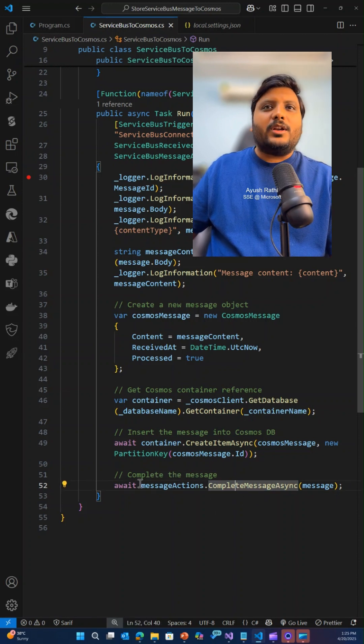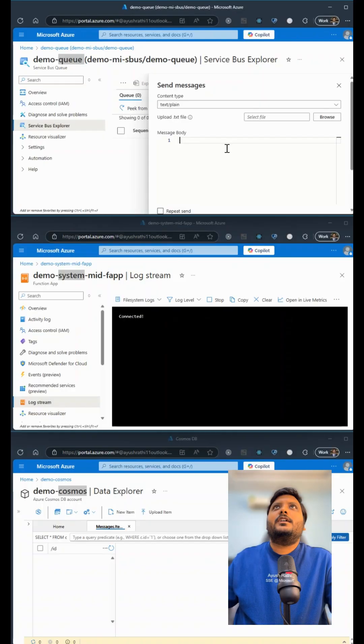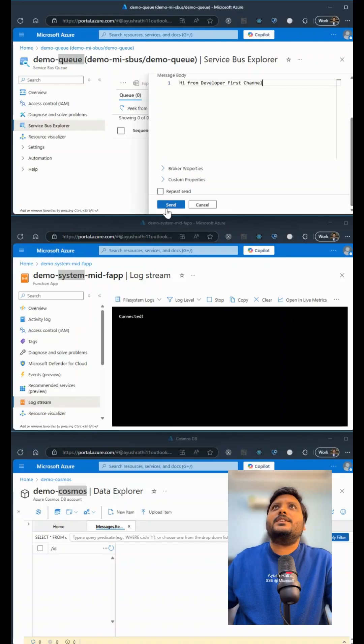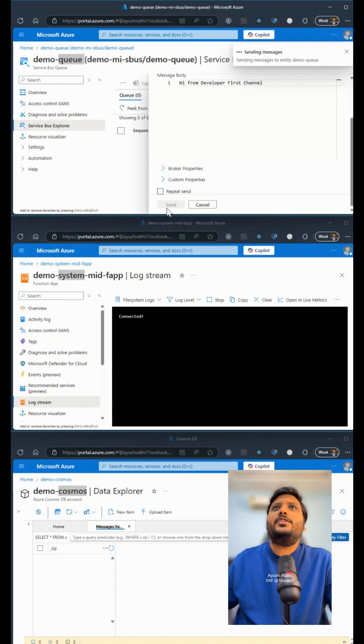Now let's see this in action. In the message queue, as soon as I send a message, you will see that as soon as the message lands into the queue,